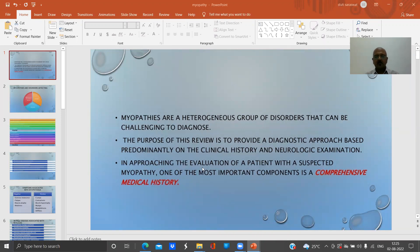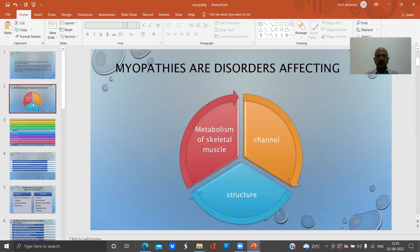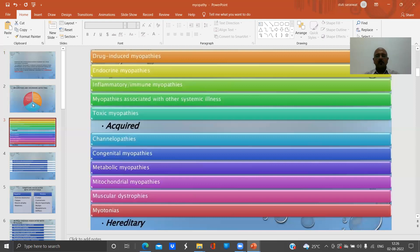The purpose of this lecture is to provide a diagnostic approach based predominantly on clinical history and physical examination. In approaching the evaluation of a patient with a suspected myopathy, one of the most important components is a comprehensive medical history. Myopathies are disorders affecting the metabolism of skeletal muscles, channels, and structures — a very heterogeneous group.